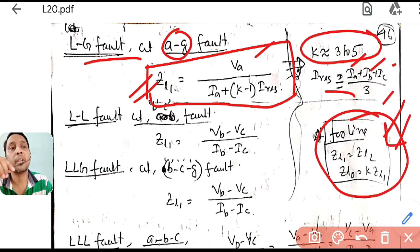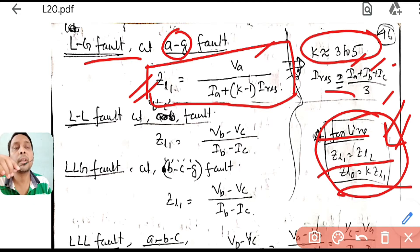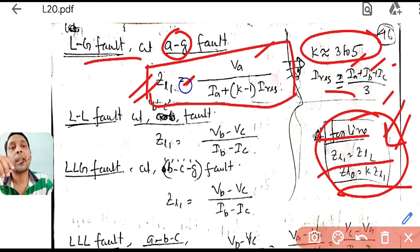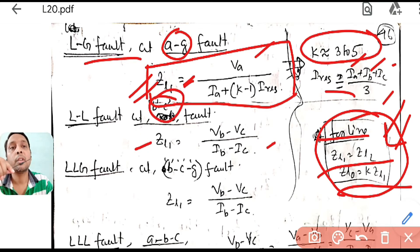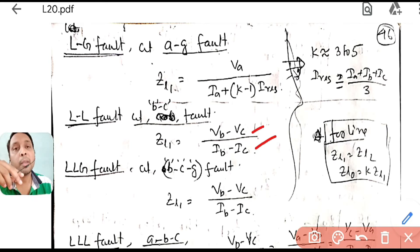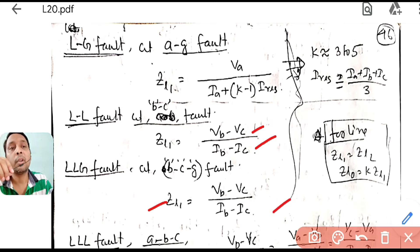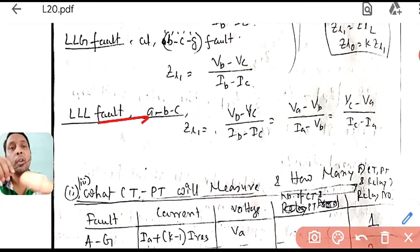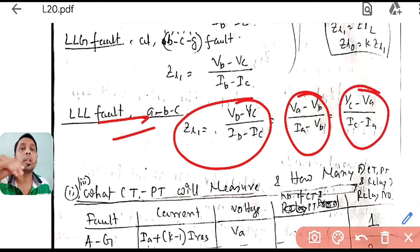For a transmission line, the negative sequence impedance equals the positive sequence impedance, and zero sequence impedance is K times the positive sequence, where K is from 3 to 5. For LL faults (e.g., BC fault): ZL1 = (VB − VC) / (IB − IC); for AB fault: ZL1 = (VA − VB) / (IA − IB). For LLG faults (BCG): similar line voltage over line current expressions. For triple-L faults, any line voltage over line current combination works — VBC/IBC, VAB/IAB, or VCA/ICA.